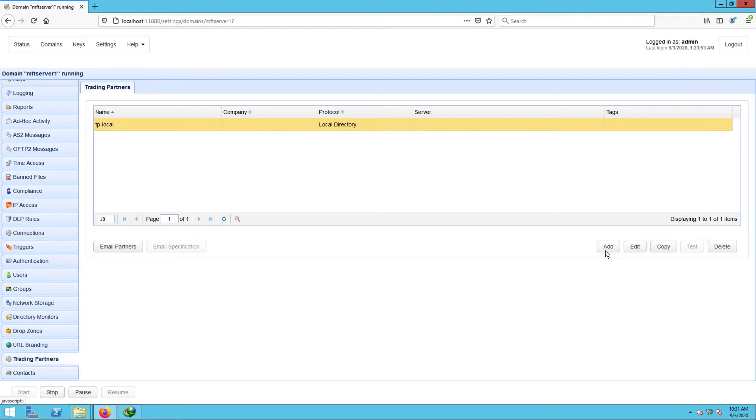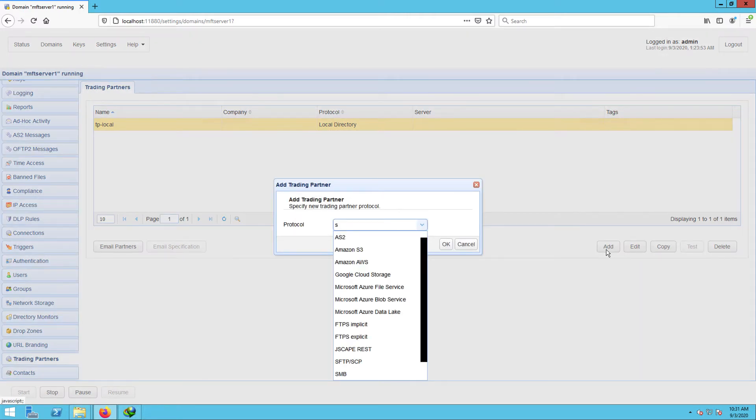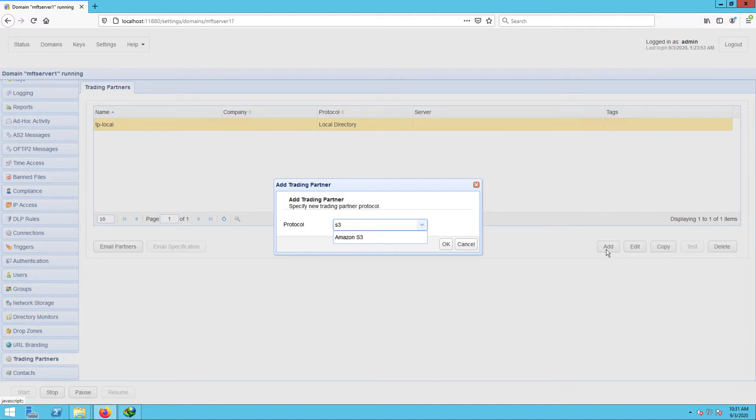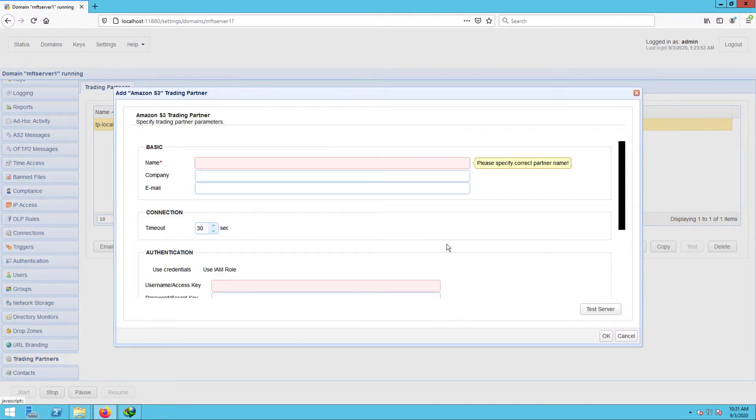You can then repeat the process to add the Amazon S3 trading partner. The Amazon S3 trading partner will have a couple more fields that you'll need to fill up.